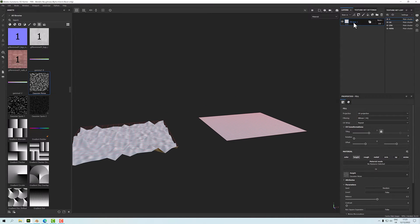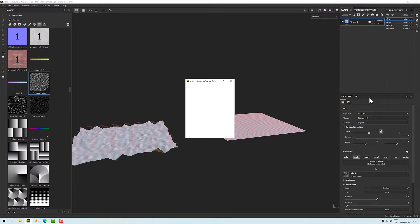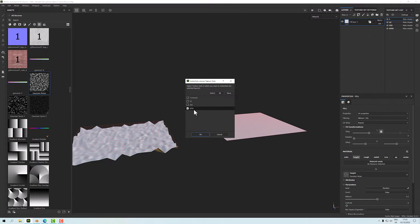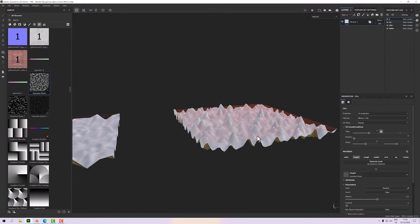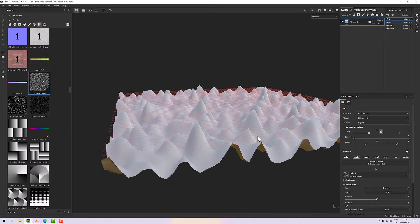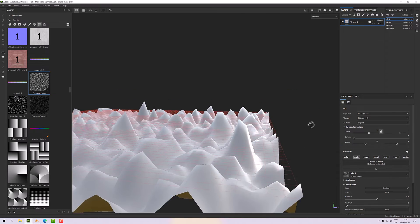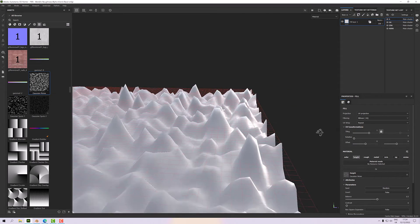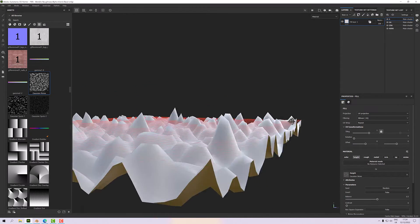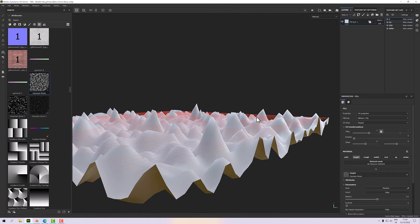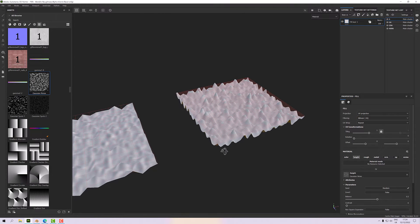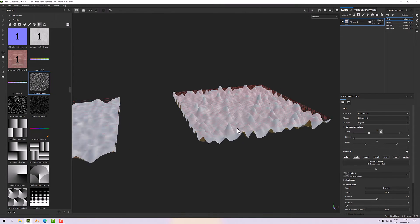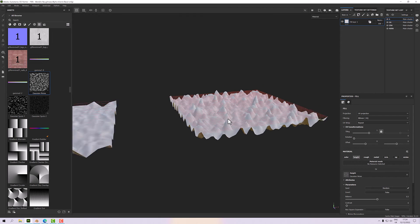But if we instance this to the 4096, you'll see you'll get a nice sort of smooth displacement. But even this is jagged in places because there's not enough polygons to make it particularly smooth.